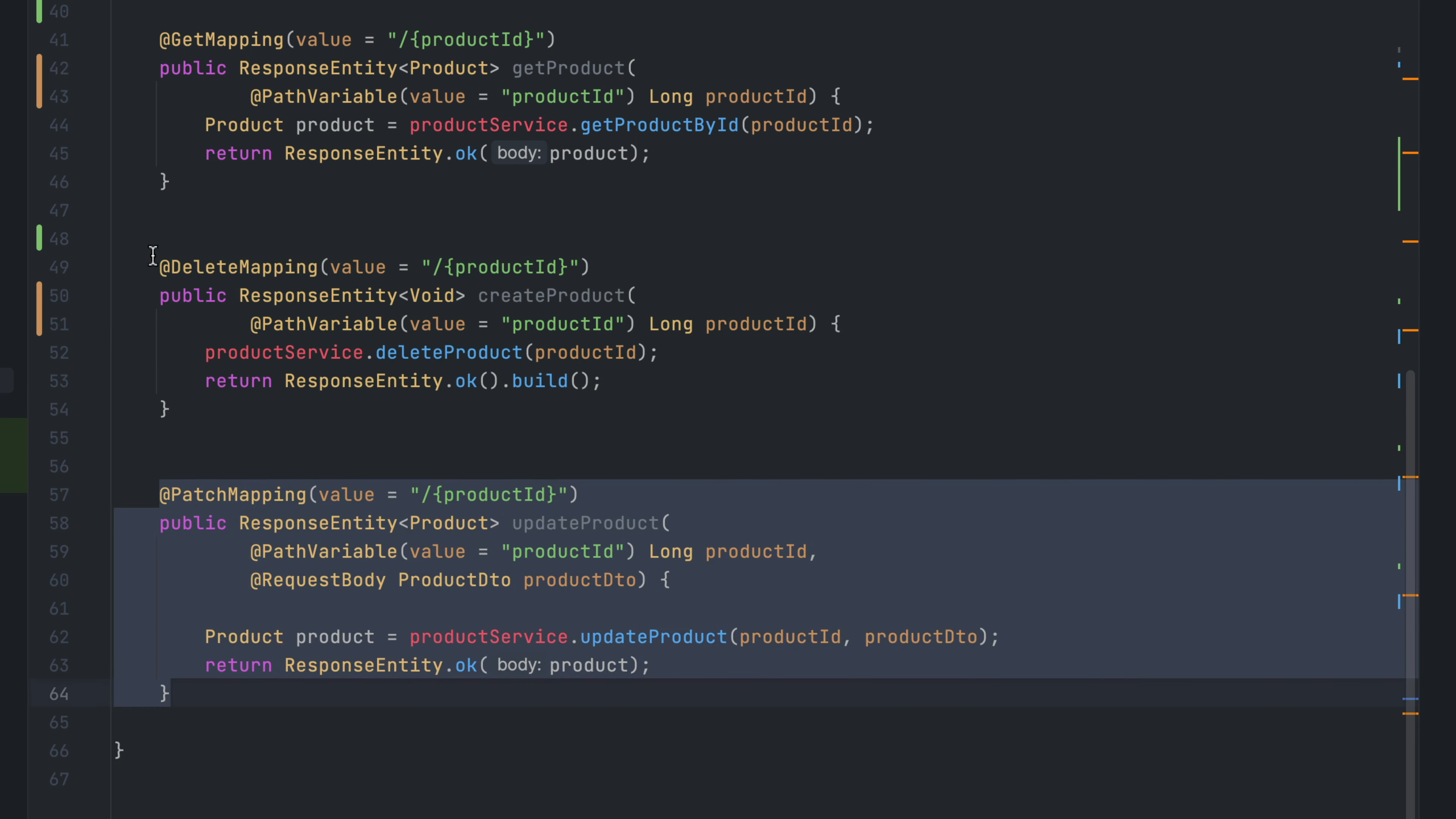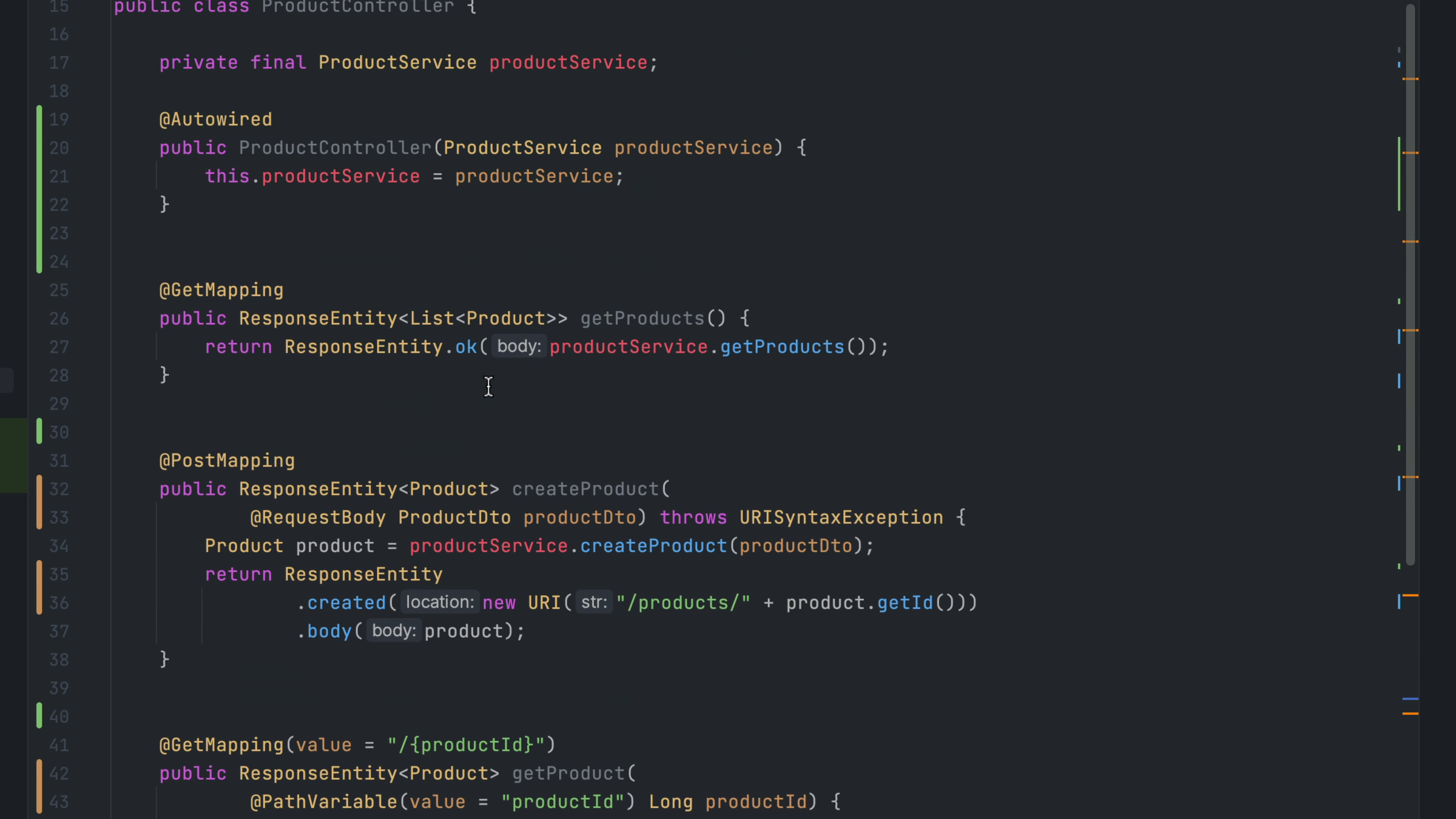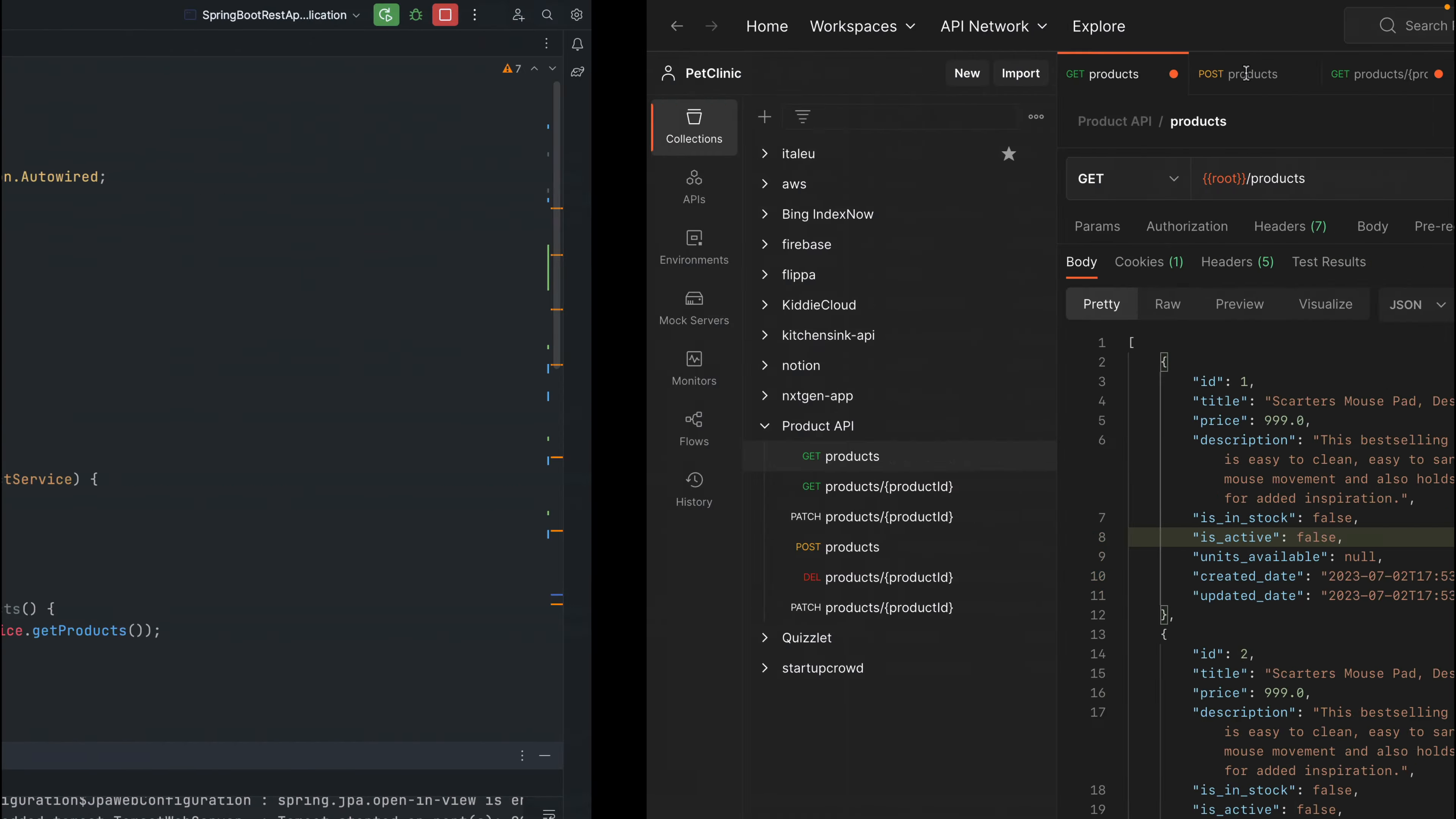We have similarly delete mapping and patch mapping. The delete mapping is used to delete a product by product ID, and patch mapping is to update an existing product in the database. Now in this controller, if I run this, let's see how we use those endpoints.